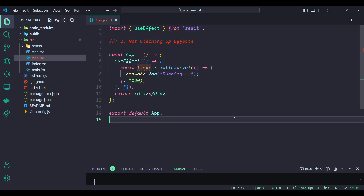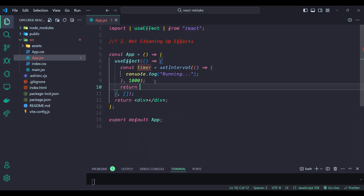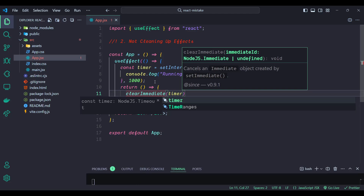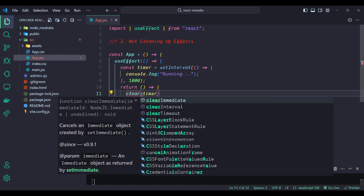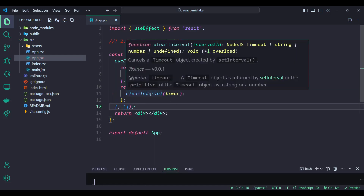So what's the solution? The solution is to add a cleanup function to clear the timer. In the useEffect, to add a cleanup function, we need to return a callback function and call clearInterval with the timer variable. So we have a cleanup function to clear the timer now.